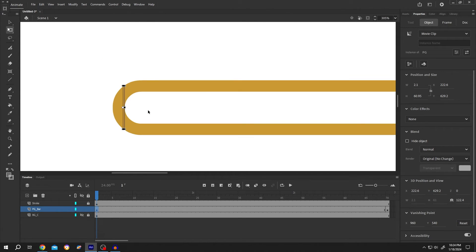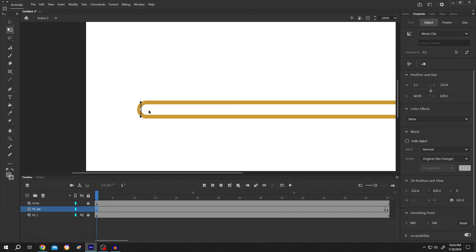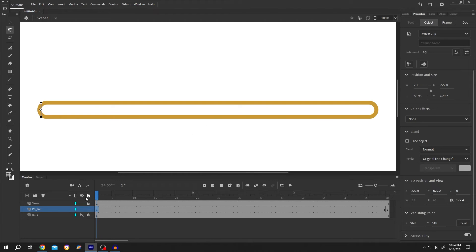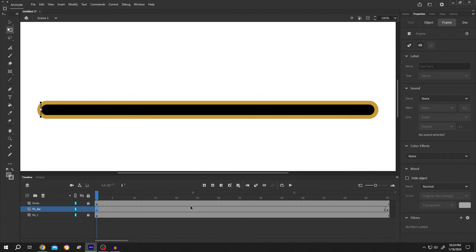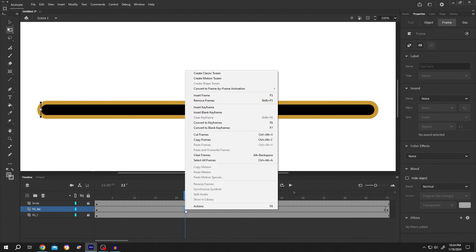Zoom out, enable the background, right click on the progress bar layer, and create classic tween.